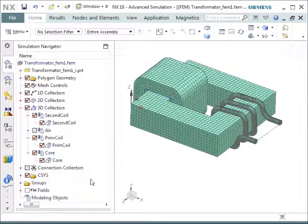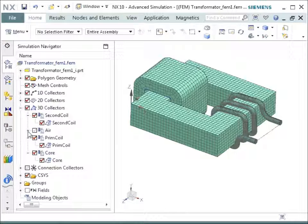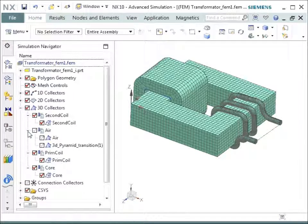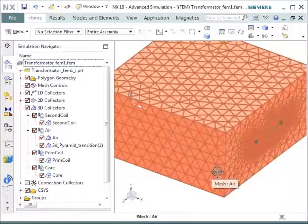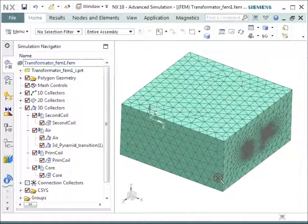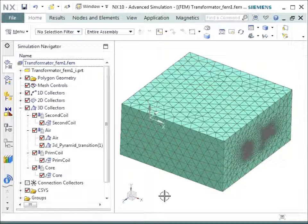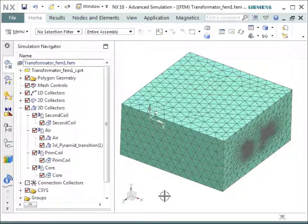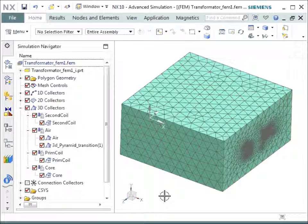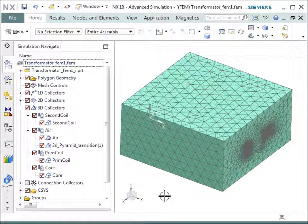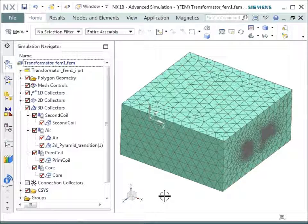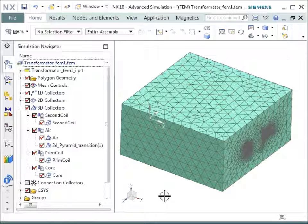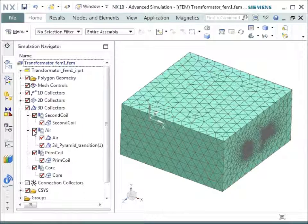The last mesh that is created here is the air mesh. We see here that there is a box around the transformer and there is an air mesh built between the 3D geometry and this box. This is necessary for the electromagnetic field to be analyzed there.